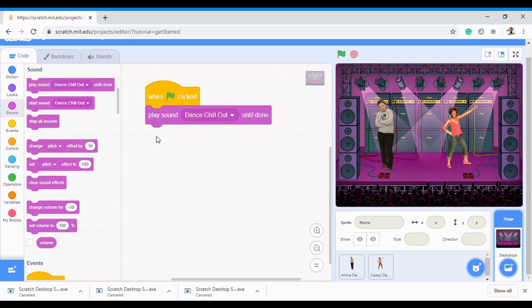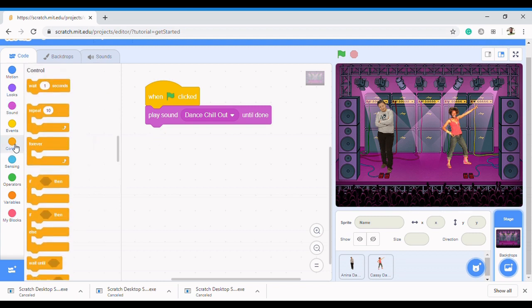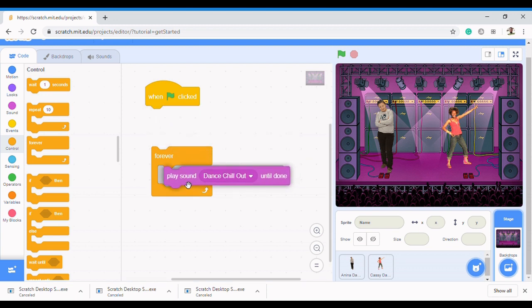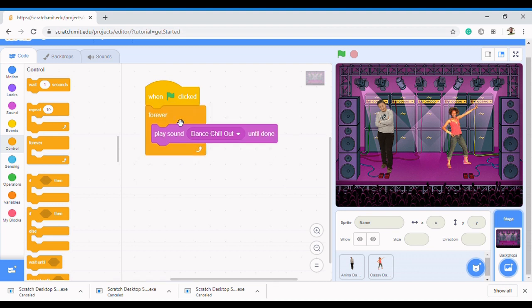The Forever loop is found in Control — this is the Forever loop. It shows it's a loop. All you need to do is drag your Play Sound block inside the Forever loop and join it to When Flag is Clicked. Now whenever I click the flag it plays the sound forever until I press Stop. Let's check it again — now it keeps playing in the background. So that's it — we have our sound playing in the background.